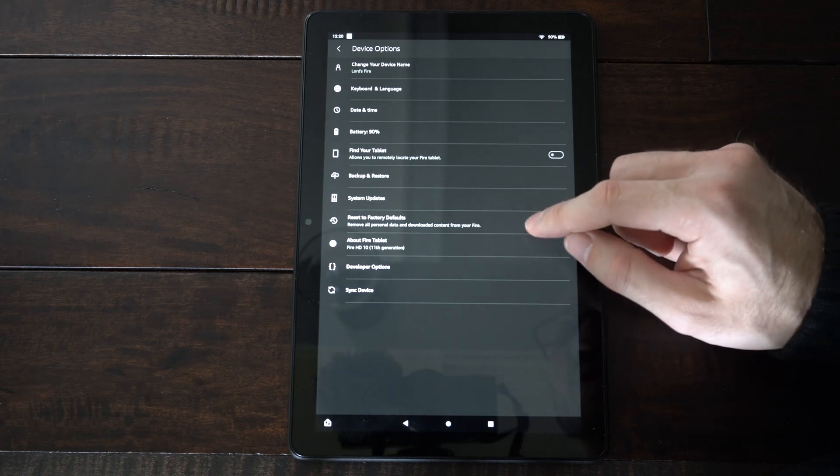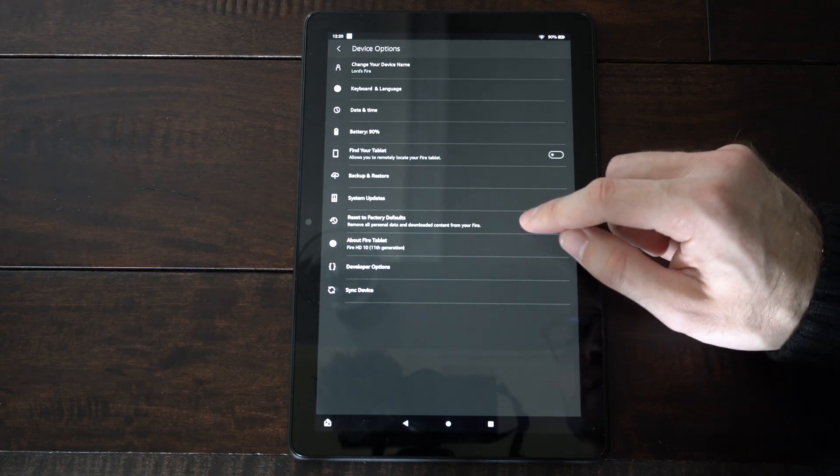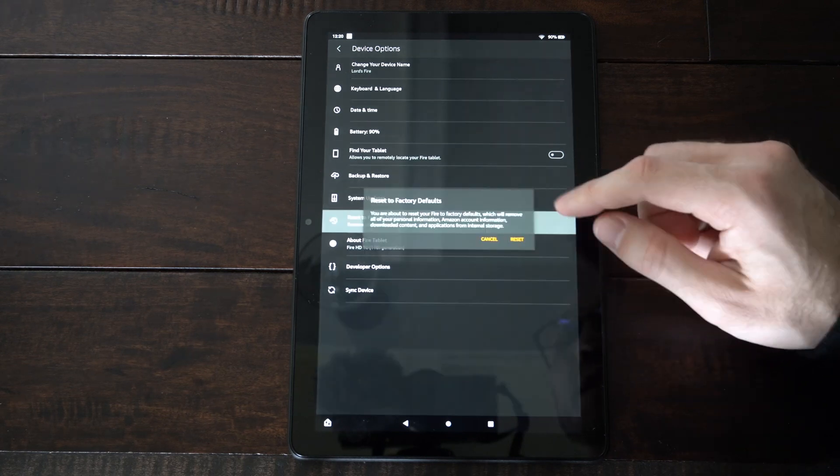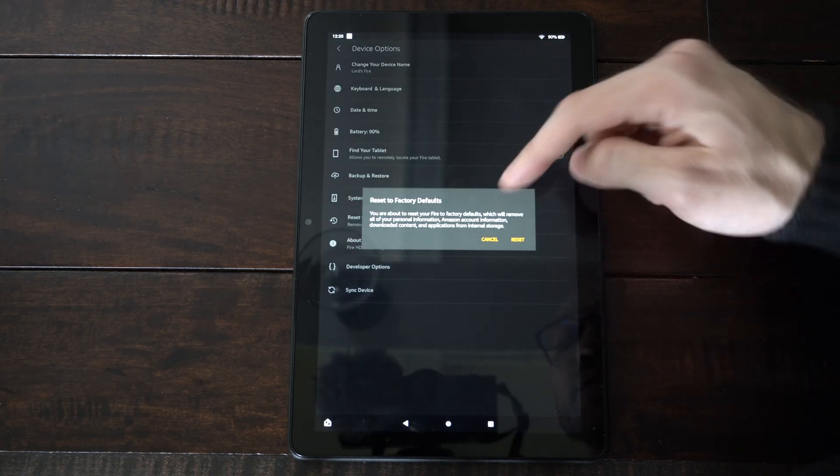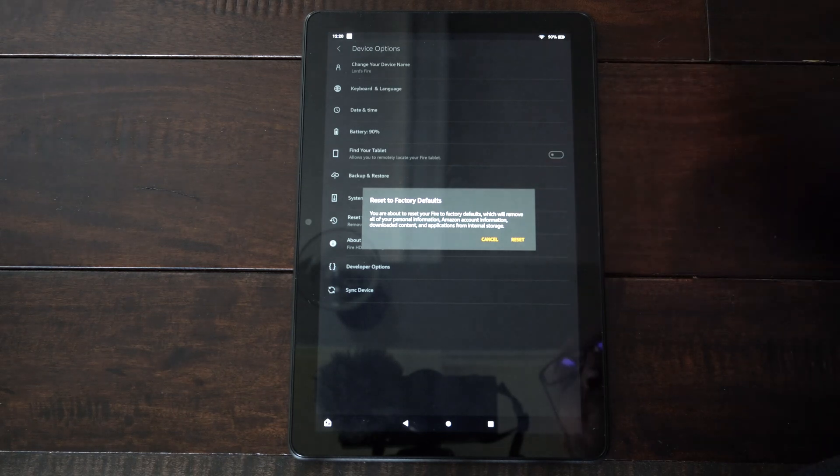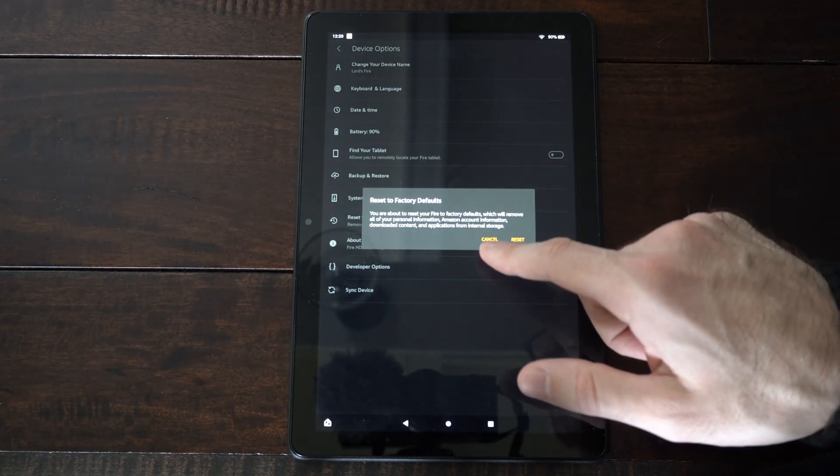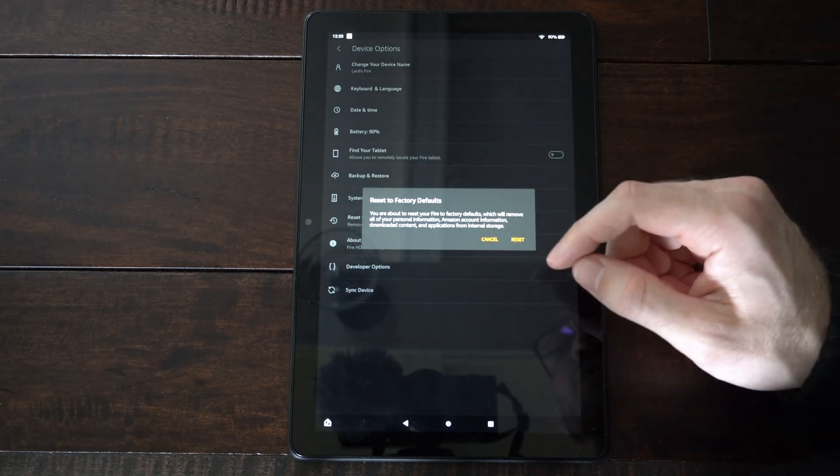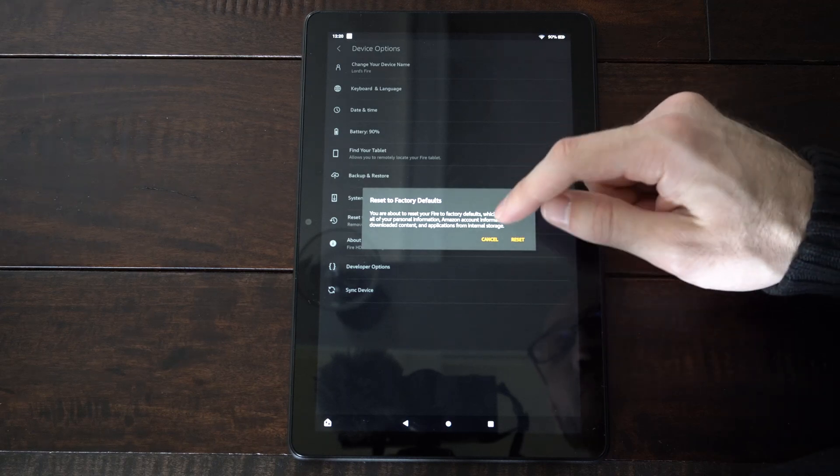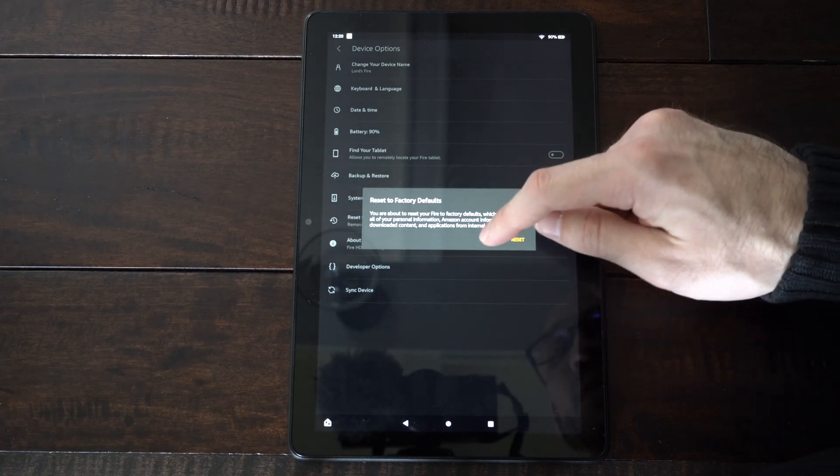It says remove all the personal data and downloaded content from your Fire tablet. So you can easily reset it and it's going to pretty much delete everything. So if you do have a security pin or something like that, it's going to remove that pin as well.